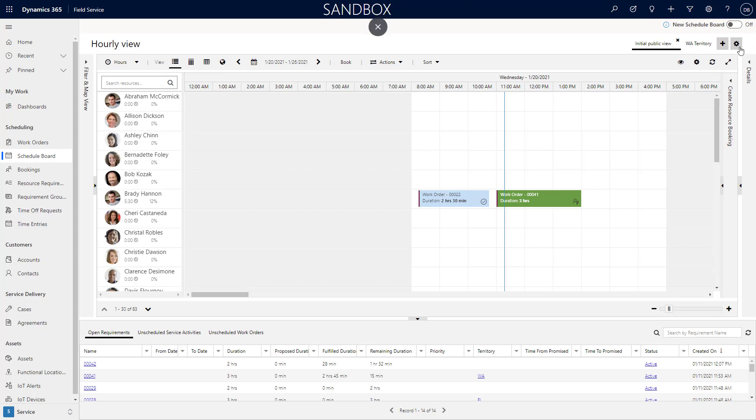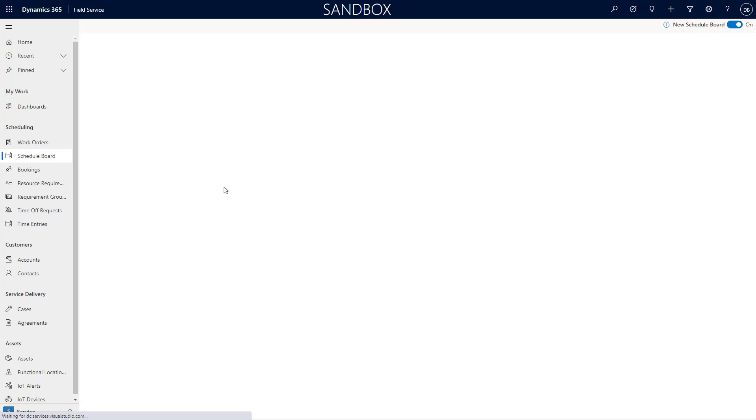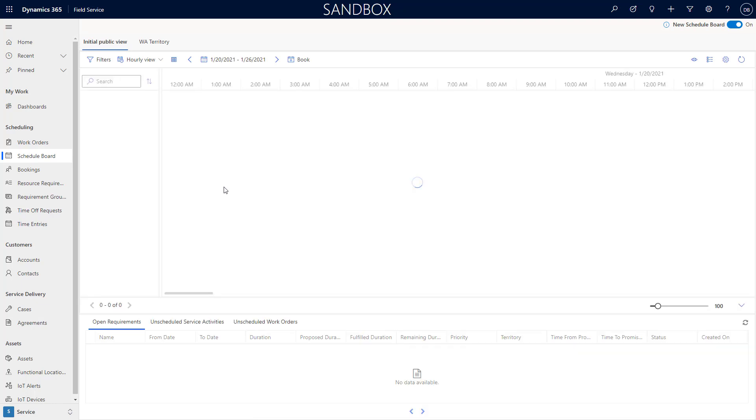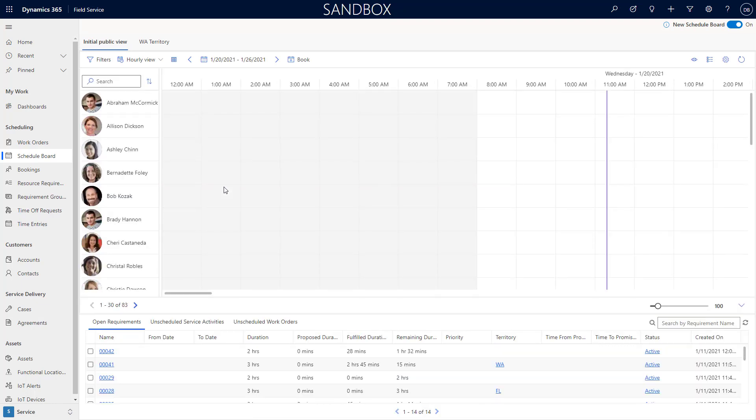What you're going to do to enable the new schedule board functionality is you'll just basically turn it on and it'll switch over to that new functionality. What you'll see when you come in here is a much cleaner experience in regards to the information that's being displayed.